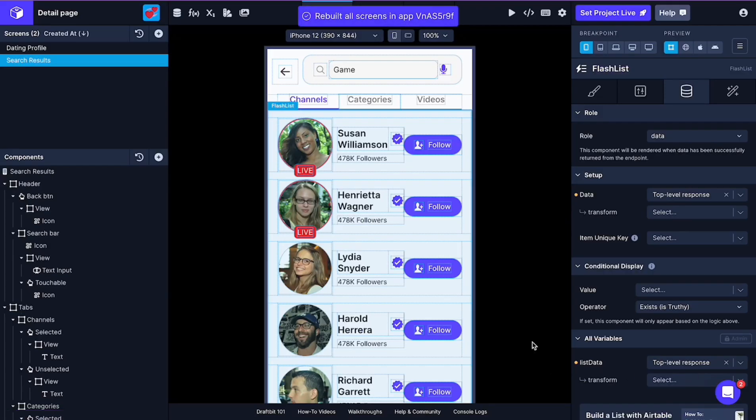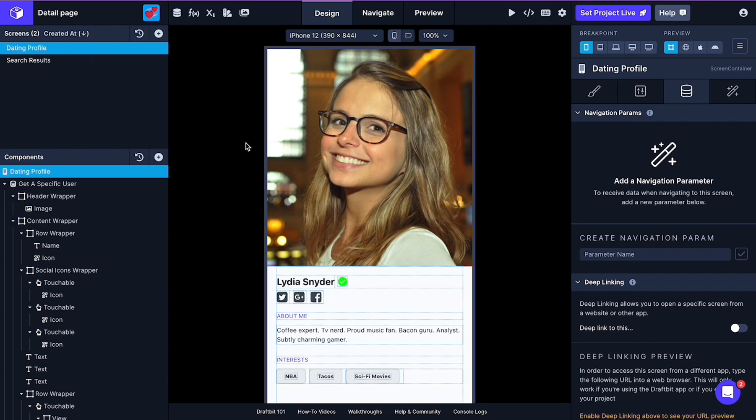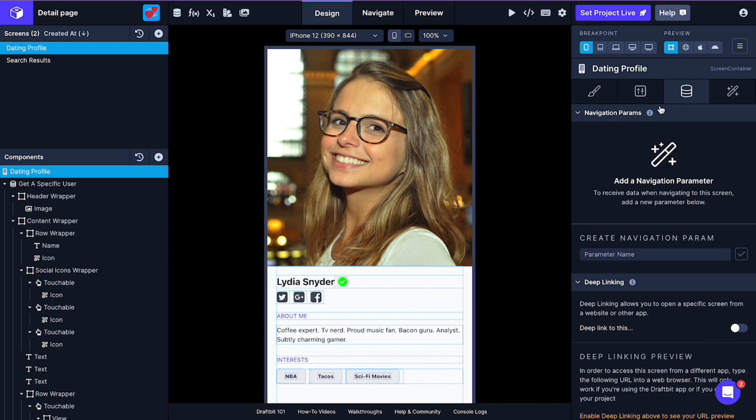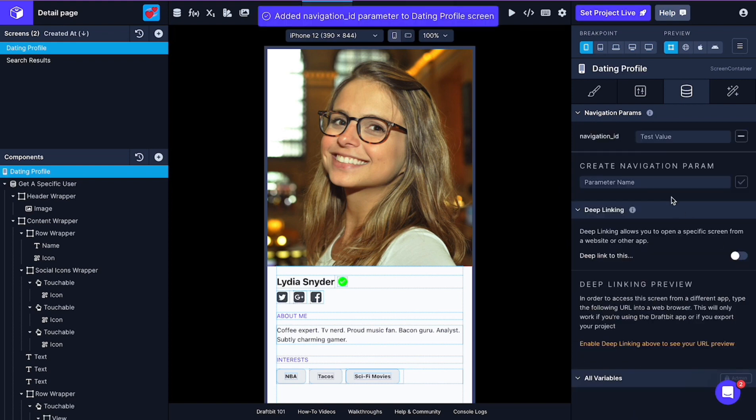In order to get the specific user data in detail screen, we need to use ID. You can think it as if a link between those two screens. So here, in the detail screen, on the screen component, we can see navigation parameter in the data tab. We're going to create navigation parameter here. Let's name it as navigation ID for now. You can name it whatever you like.